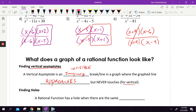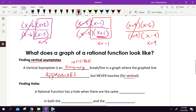Vertical asymptotes happen when the denominator is set equal to zero. So for example, on the one we just did, there's a vertical asymptote at negative one. For another example, we'd have a vertical asymptote at five. On another, we'd have one at nine. Whatever value makes the denominator zero, you're going to have a vertical asymptote there.